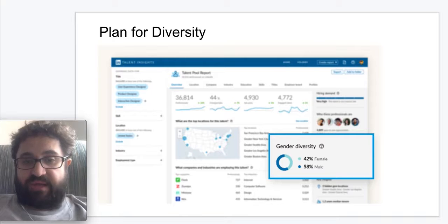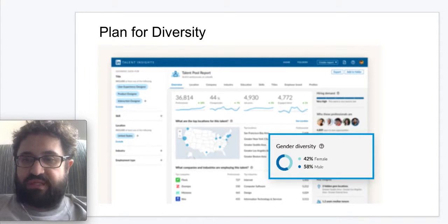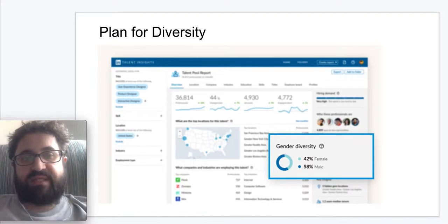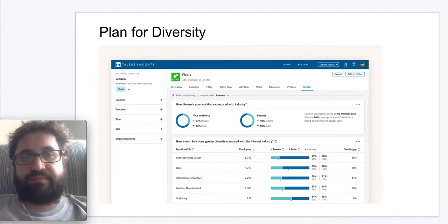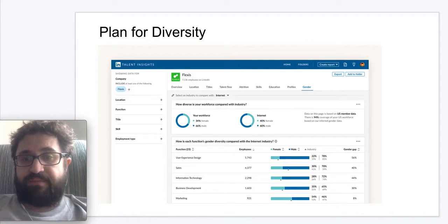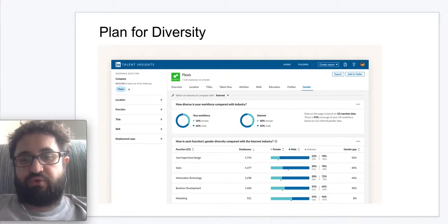Let's first talk about planning for diversity. Gender insights, as part of LinkedIn Talent Insights, help our customers plan for diverse teams, set hiring goals, and identify talent pools for greater gender representation. Using Gender Insights, LinkedIn's customers can gauge the gender representation of their workforce, benchmark against industry peers, and identify teams that have the biggest room for improvement. These insights could be a persuasive tool to set realistic hiring goals that account for greater representation.